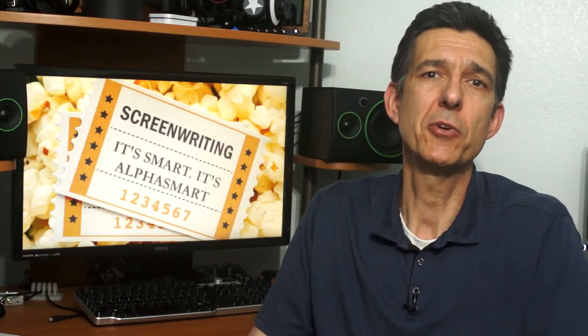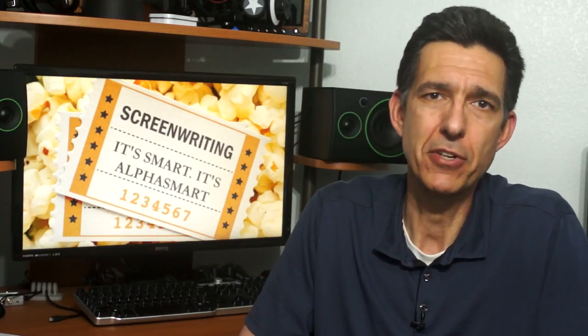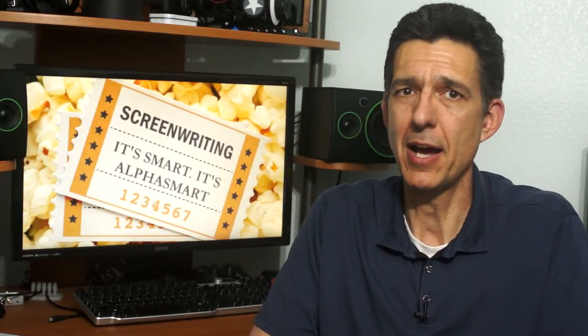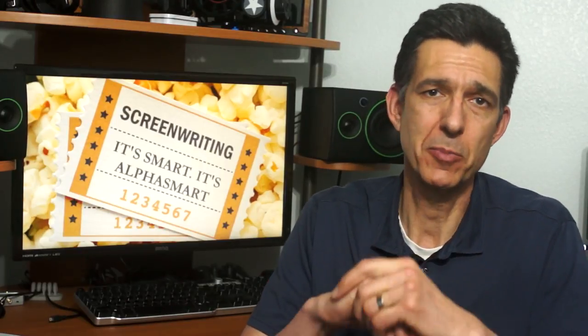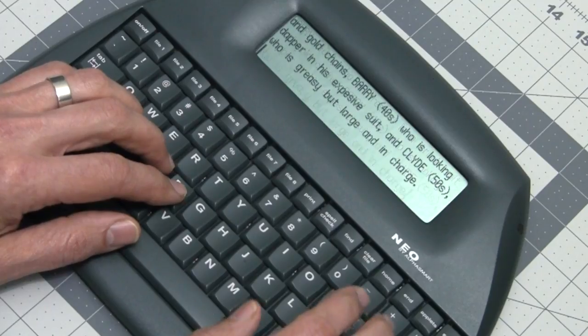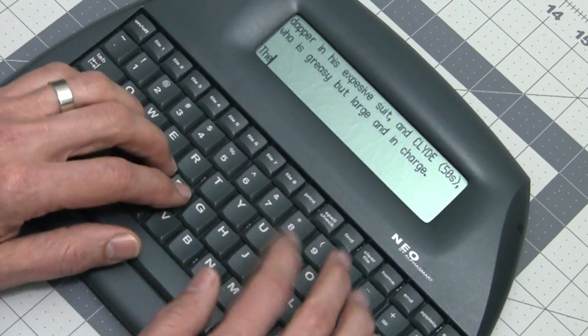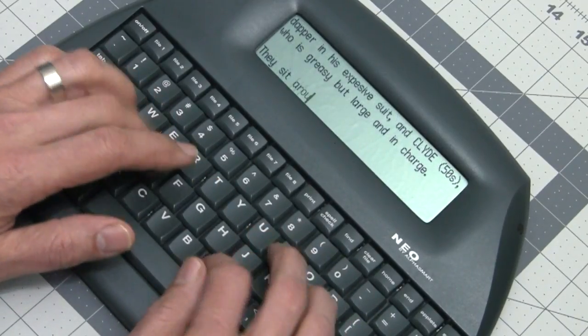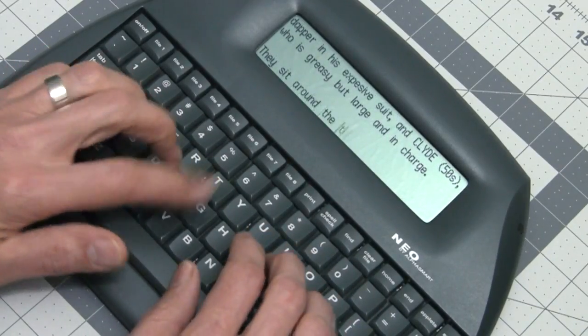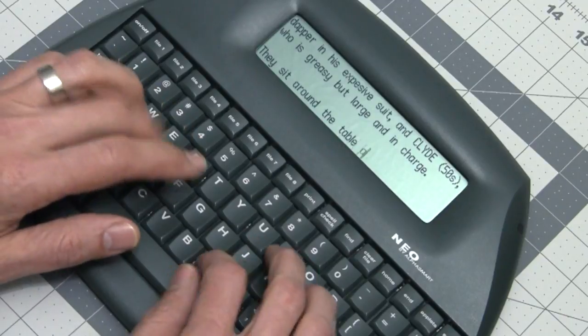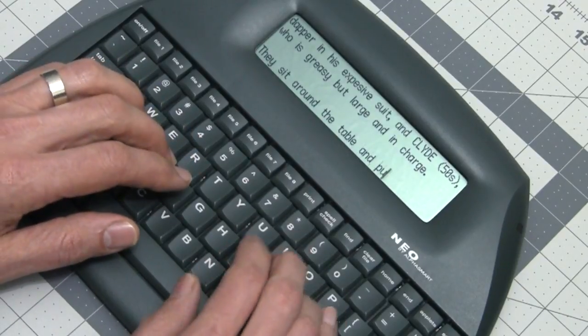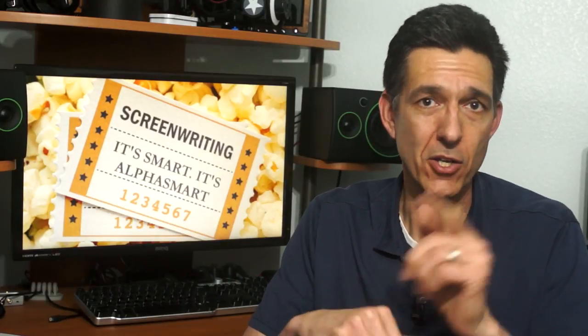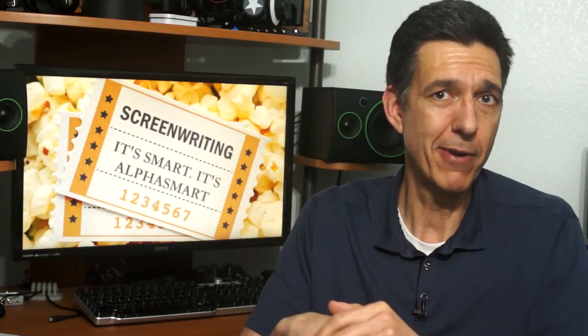The AlphaSmart Neo is a great way to create a first draft for your script when used in tandem with any Fountain application. It may be cheap to buy, but it's a durable, highly available product with a good screen, nice keyboard, and killer battery life. The fact you can write screenplays with the thing is just icing on the frugal cake. And hey, I wrote the first draft of this teleprompter script on my AlphaSmart Neo. Now go get one and write, write, write.